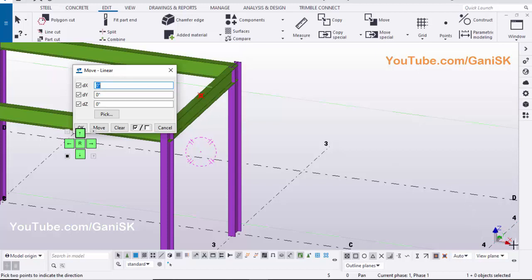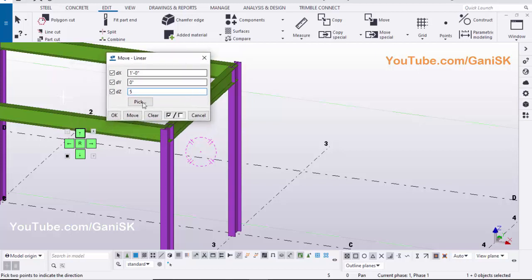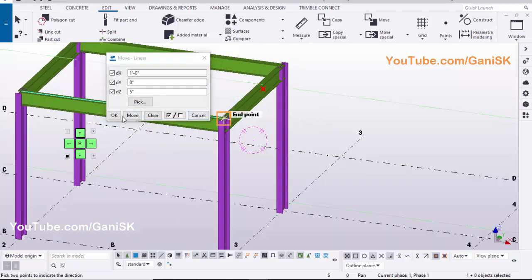In the X direction, let's take 1 foot to move. In the Z direction, let's take 5 inch move. Click on Move and OK.